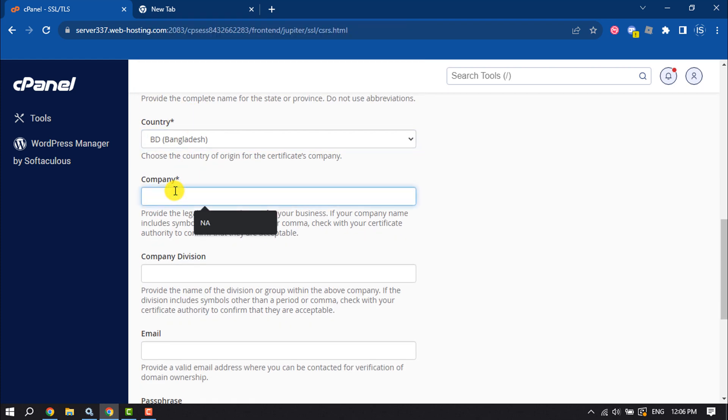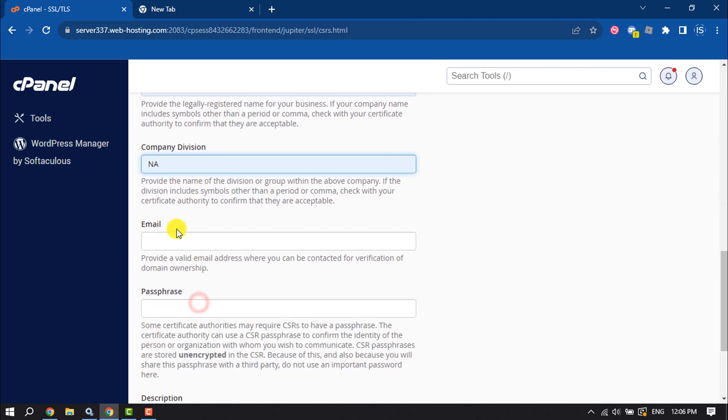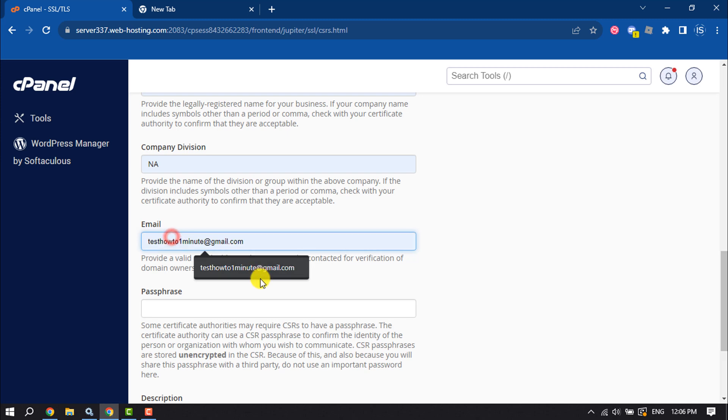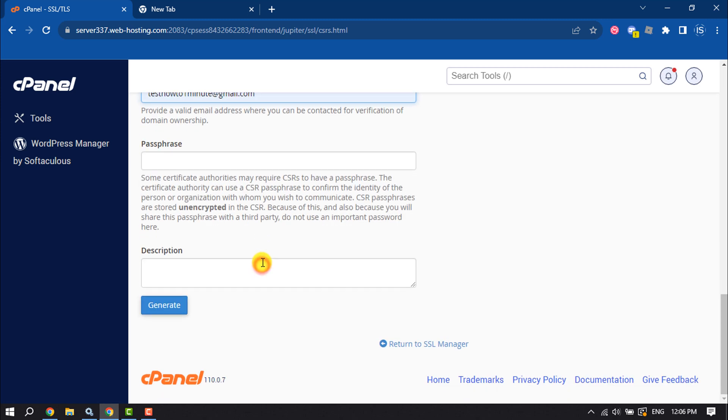If you have any company, then enter here the company name. You can enter your email address. Then all you have to need just click on generate.